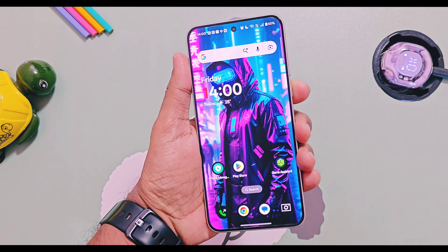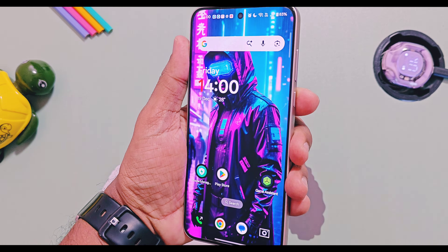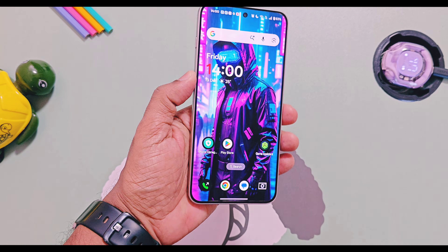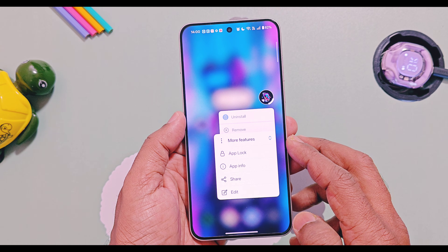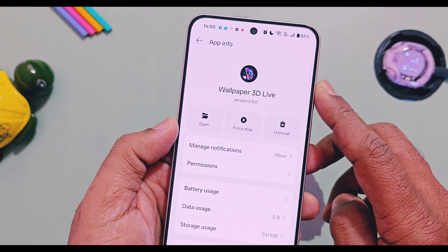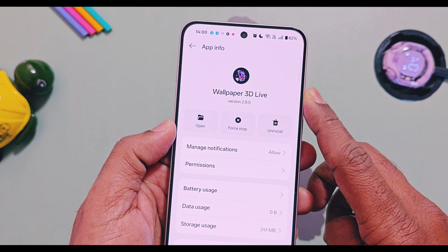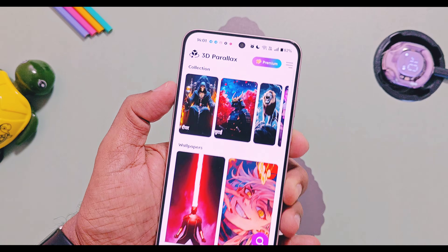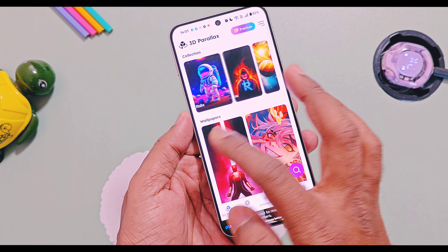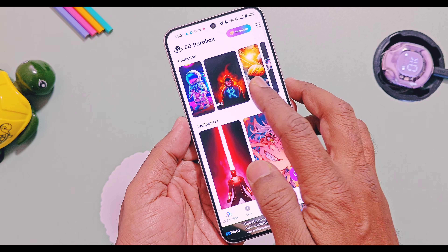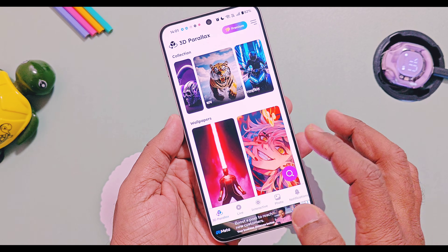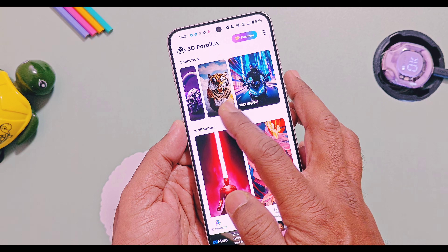Let's check out how you can get this feature on any OnePlus device. You just need to download and install the application called 'Wallpaper 3D Live' from the Play Store — its link is given in the description. This is an amazing application with a 4.2 rating from 21,000 users.